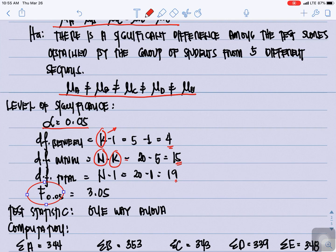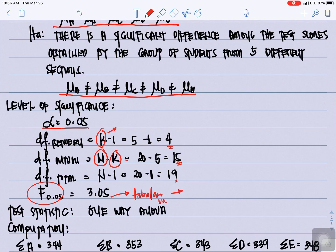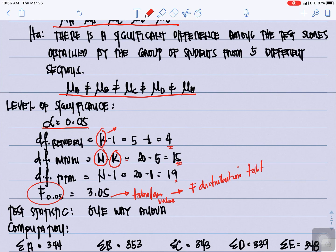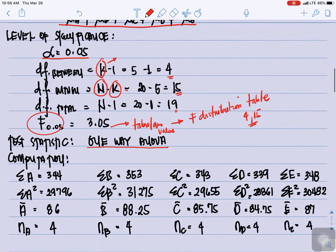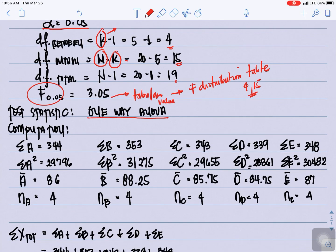For F at 0.05, we have the tabular value of 3.05, taken from the F distribution table with degrees of freedom 4 and 15. For our test statistic, we will be using one-way ANOVA.